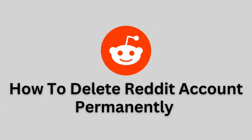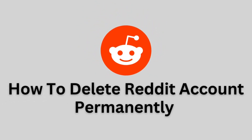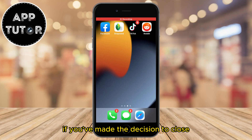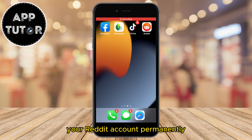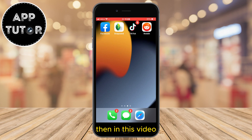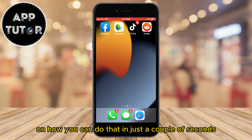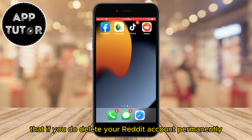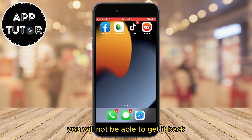Let's learn how to delete our Reddit account on an iPhone or Android device. If you've made the decision to close your Reddit account permanently, I'll show you step by step how you can do that in just a couple of seconds. Keep in mind that if you delete your Reddit account permanently, you will not be able to get it back.